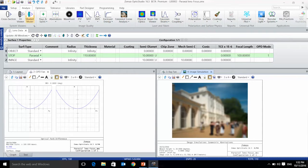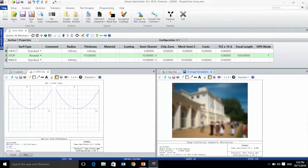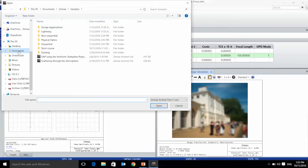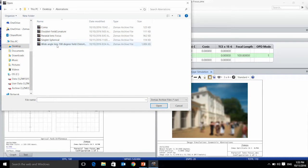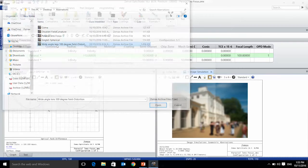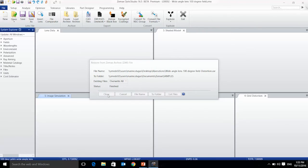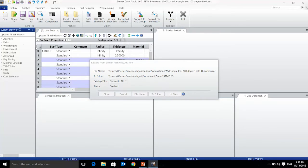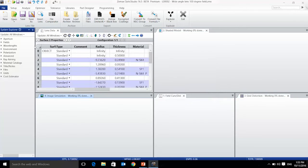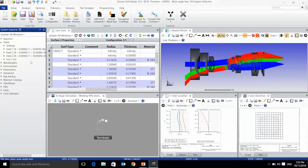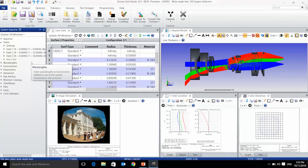Let's now have a look at the next aberration, which is distortion. Distortion will be very important in a wide-angle system. In this system, we can have a look at the field, which covers 100-degree fields. So distortion will be important in this system.